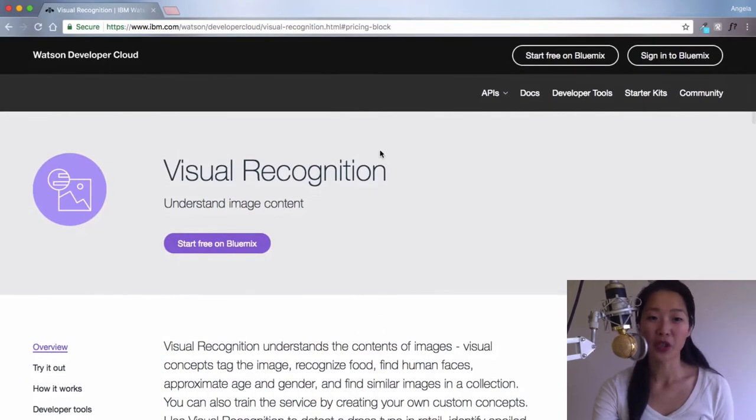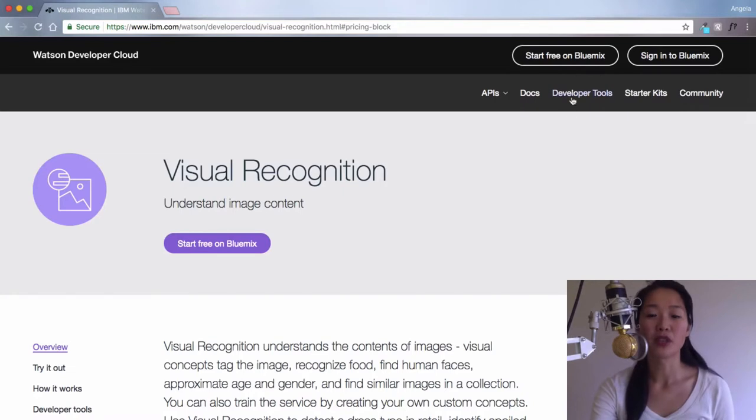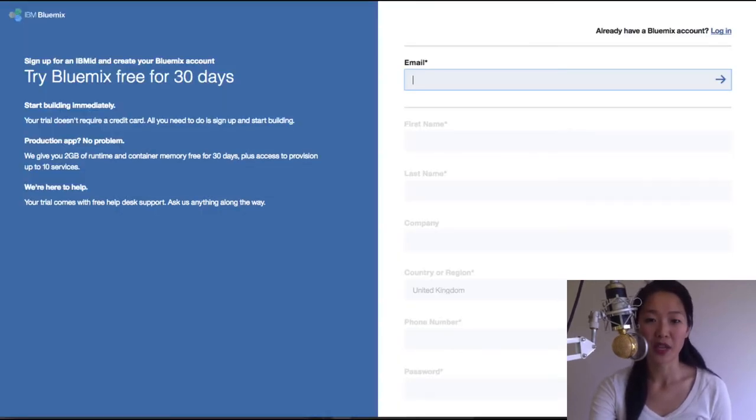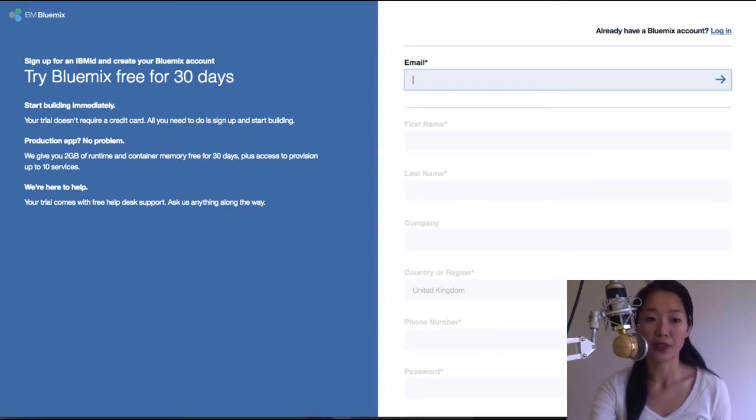If you head over to IBM.com/Watson/developer cloud, you'll be able to create a new Bluemix account. Just hit start free on Bluemix, or follow the link in the text below.